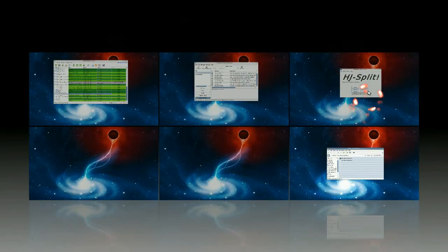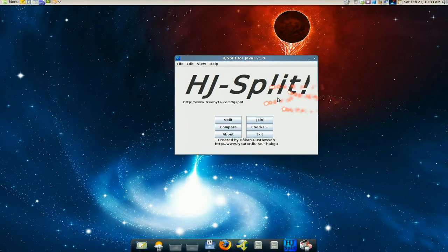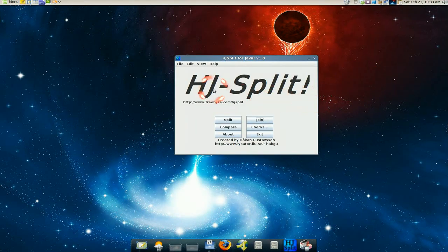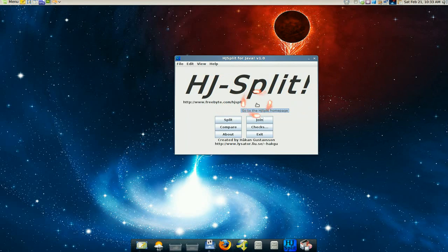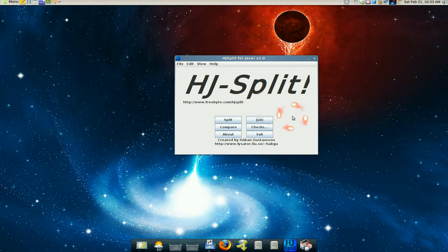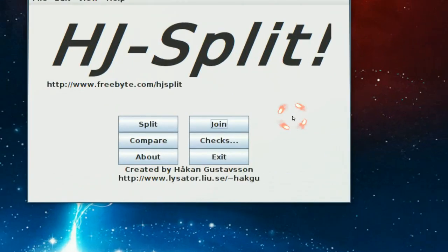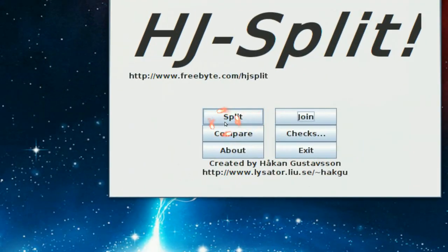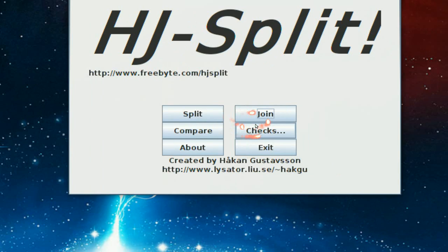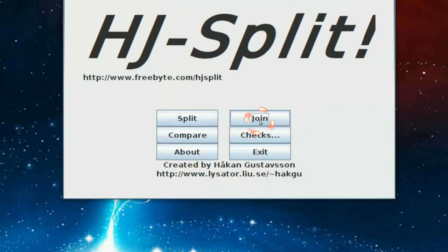You use the Java version of HJSplit and this is just a dev file you use to install it. That's about it. And you see they have a split option and a join option.